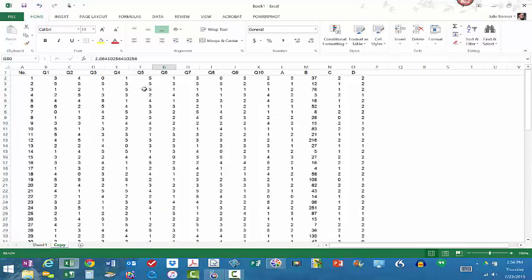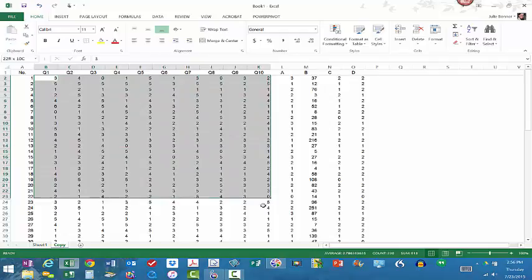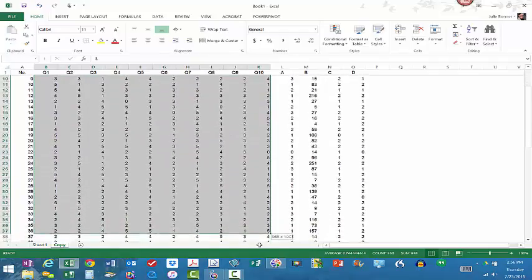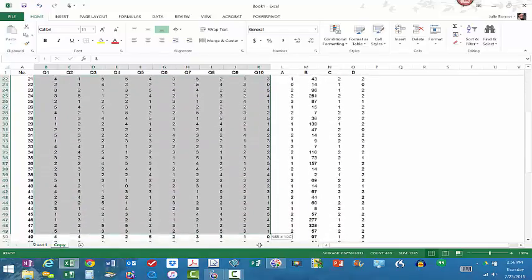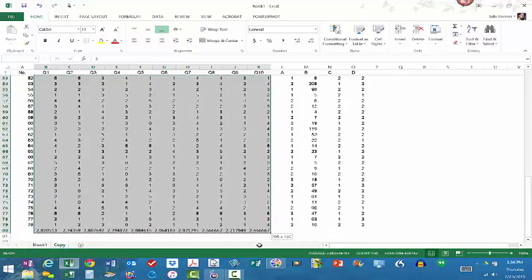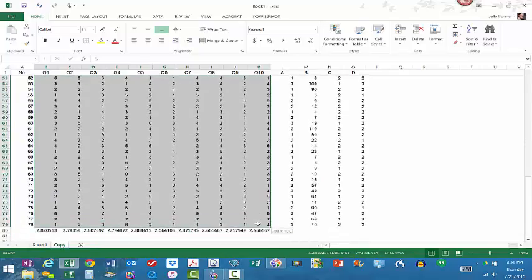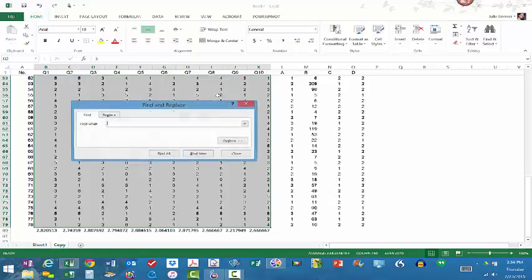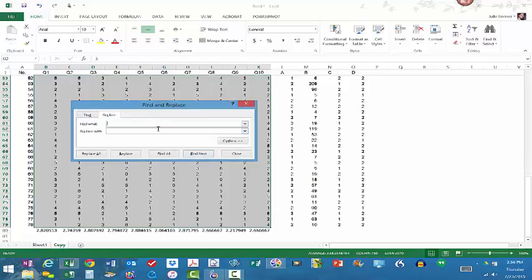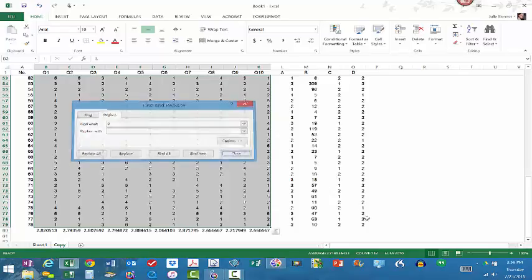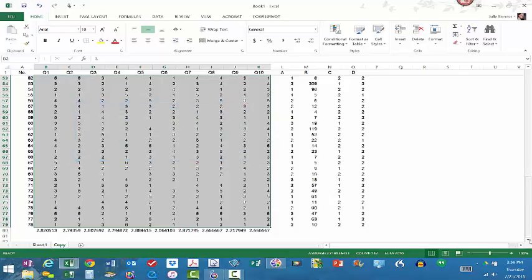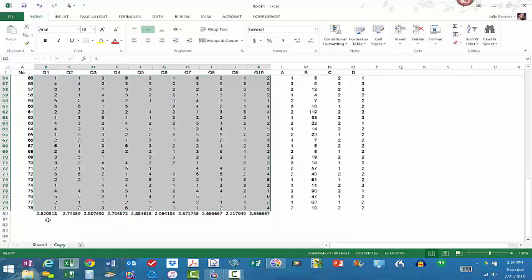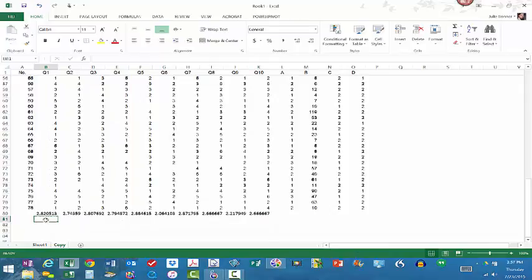Now, what I'm going to do is for questions 1 through 10, and I'll show you this in more detail in another video. Now, I'm going to highlight all of those data points and I'm going to do a find-replace, which I'll go through more detail on this a little bit later. Now, what I'm going to do, just to show you a comparison.